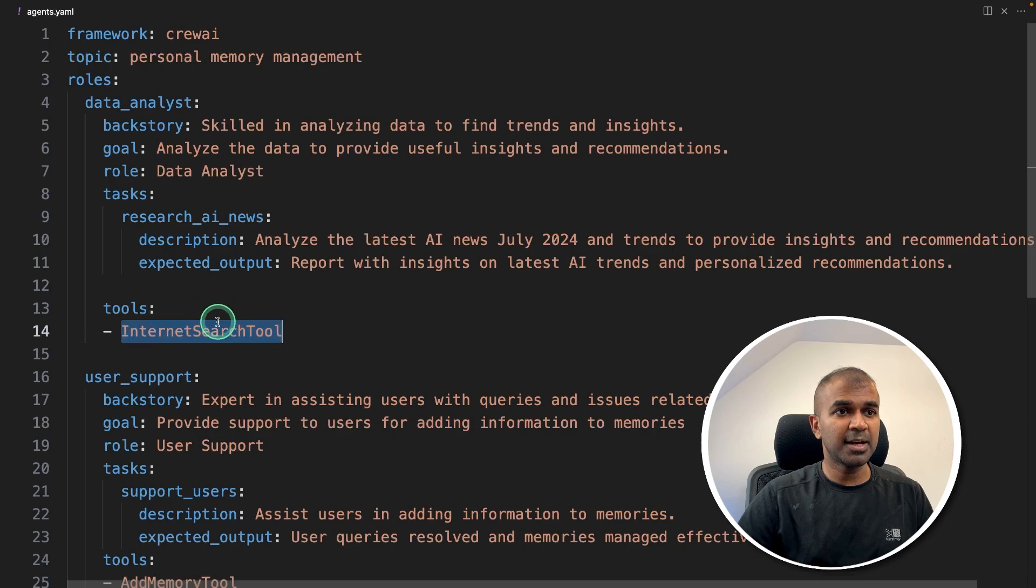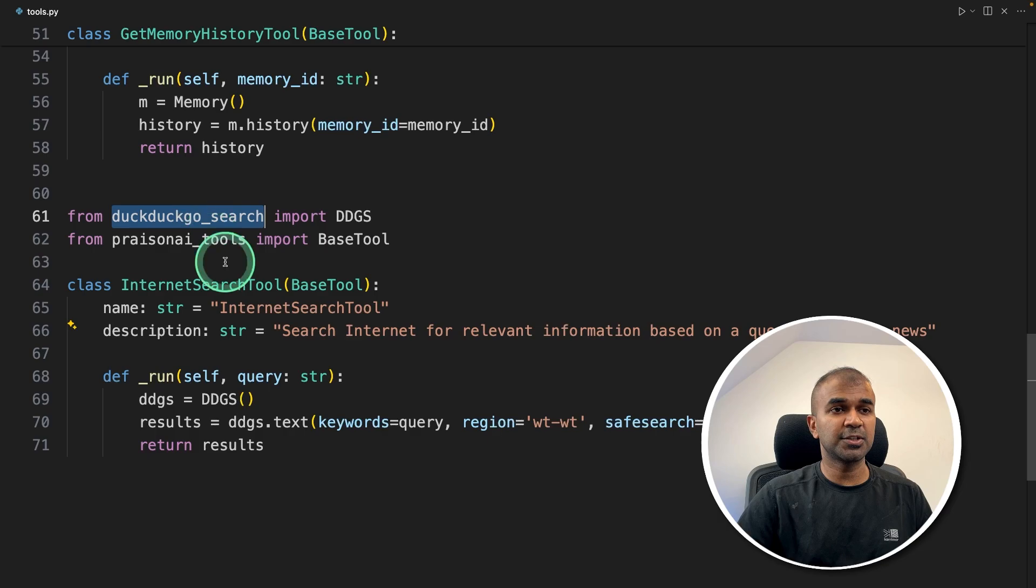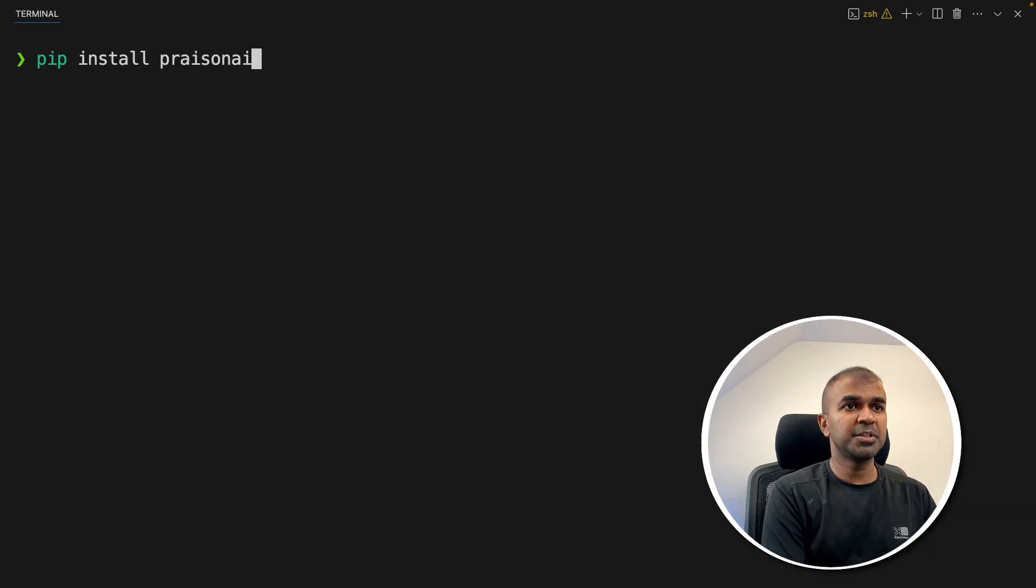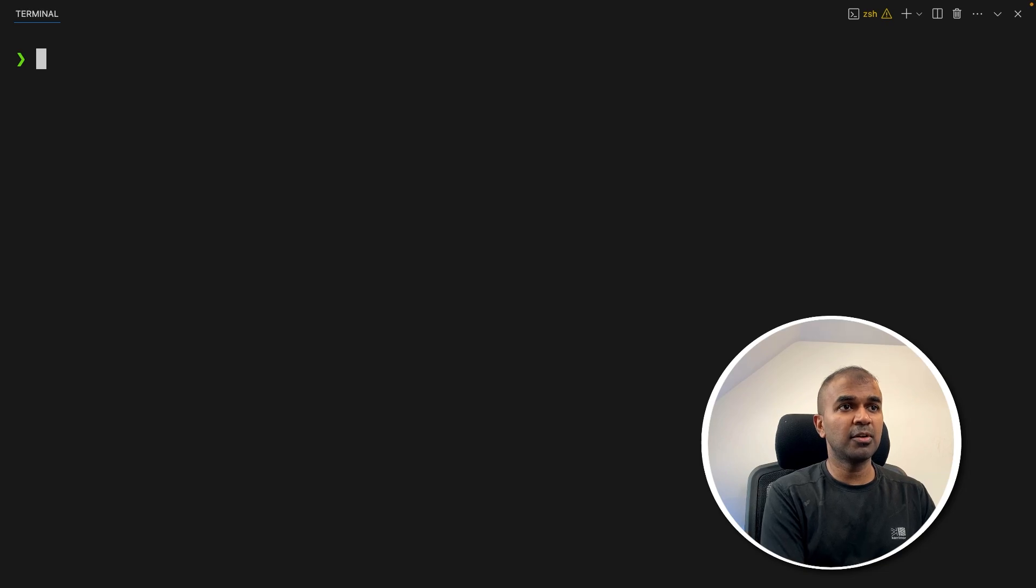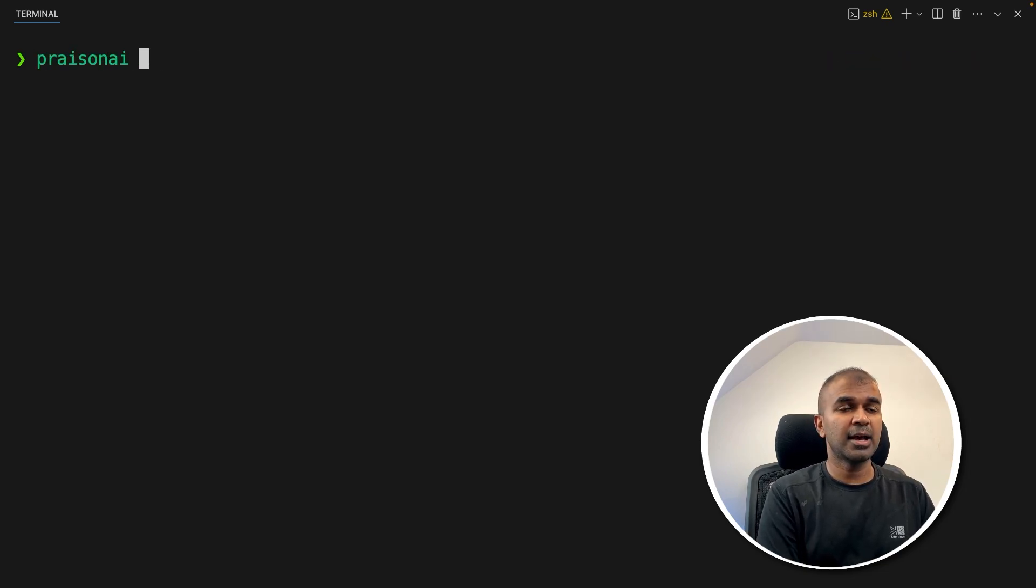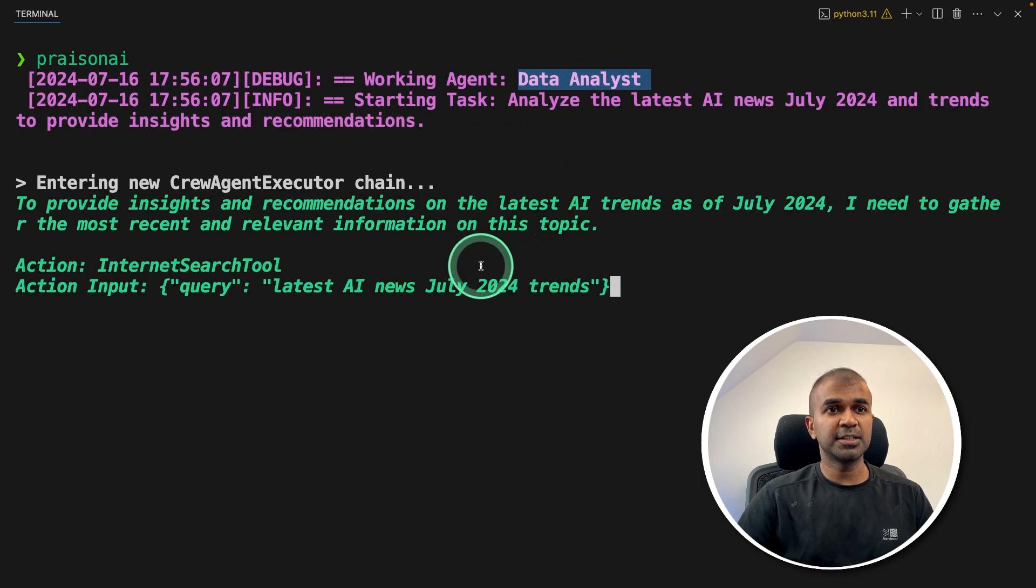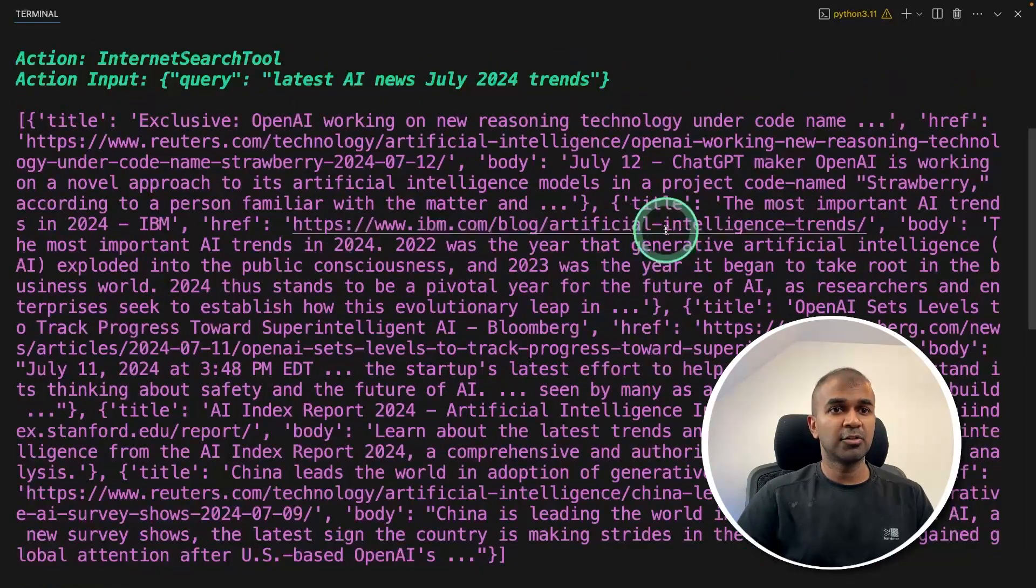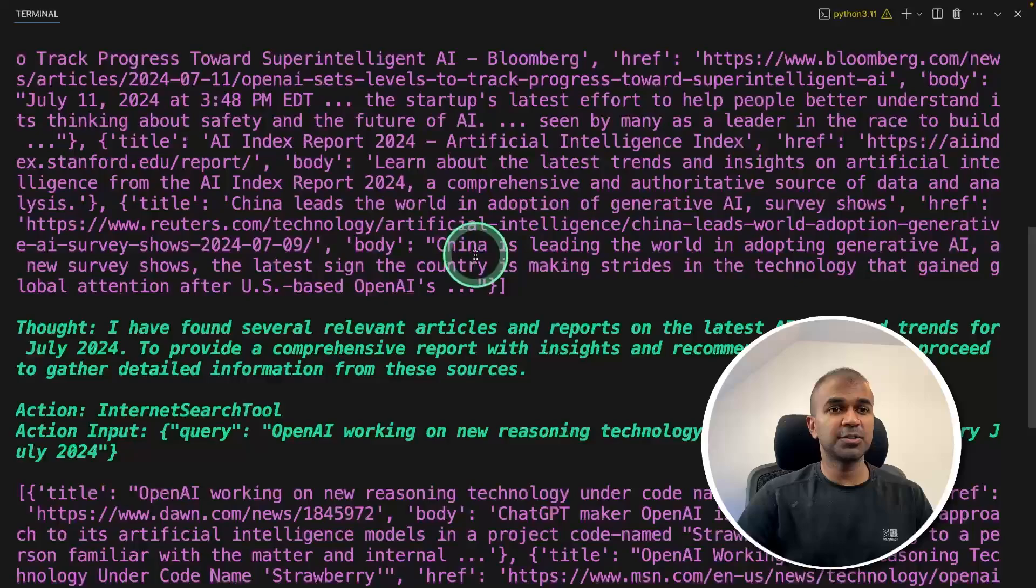As an additional step, I'm adding one more tool called internet search tool. This just searches internet using DuckDuckGo search. That's it. Now in the terminal, just pip install prism AI. It's just a wrapper for Crew AI or Autogen. Now just type prism AI and then click enter. This will automatically start the data analyst agent who is going to search the internet for the latest AI news, and it generates the result based on the response from DuckDuckGo search.